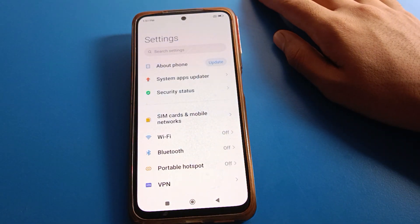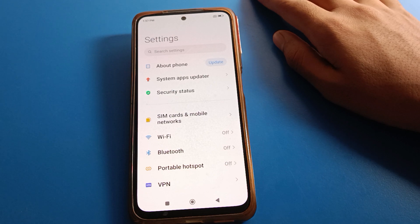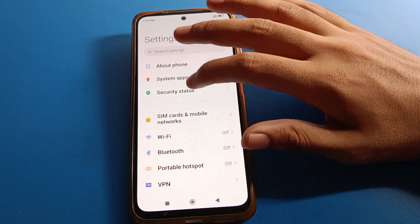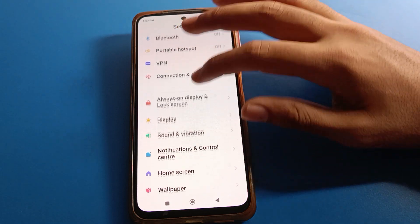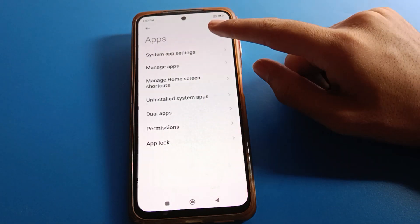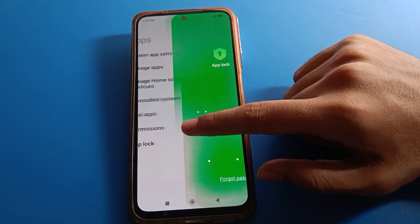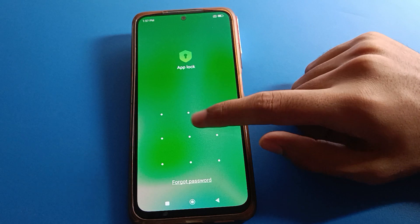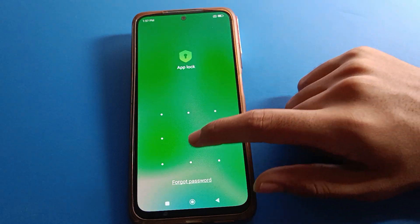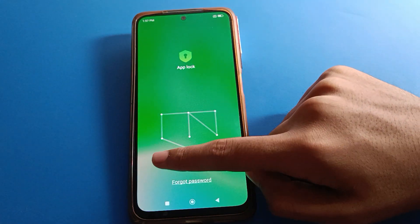After opening phone settings, you can see this type of interface in your Redmi mobile. To forget the app lock password, click on app lock setting. Go to app setting, then app lock, and click here. If you don't know your app lock password and you have forgotten it, follow the next steps.